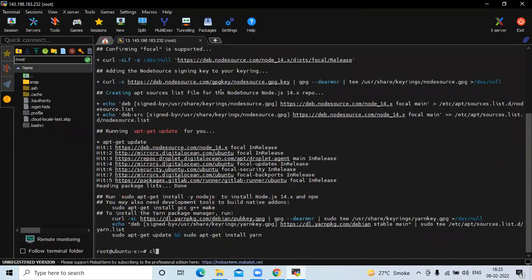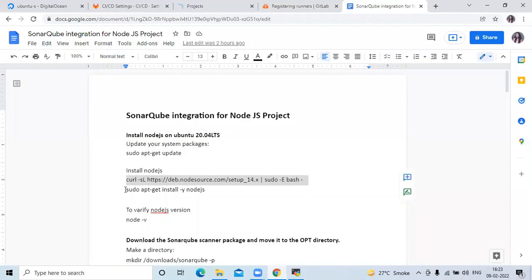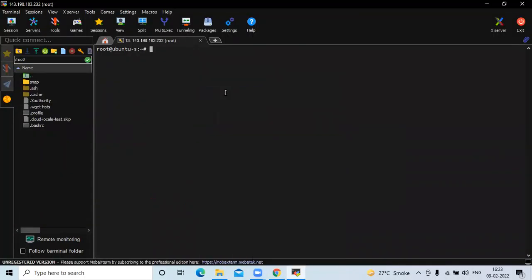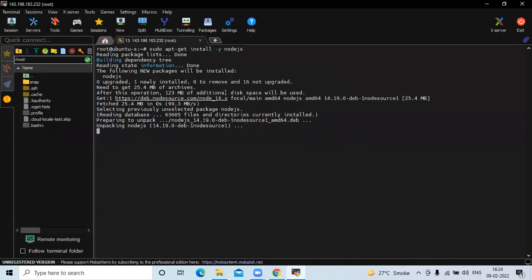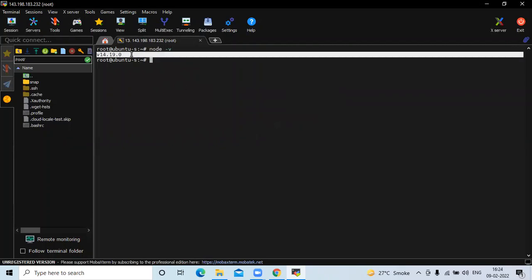Now we need to install Node.js using the curl command. Then we run the Node.js installation. If you want to check the version of your Node.js, you can run the command 'node -v' and you can see the version.